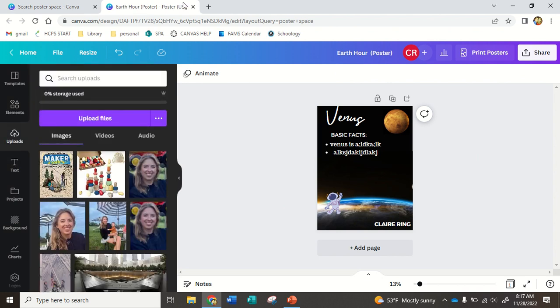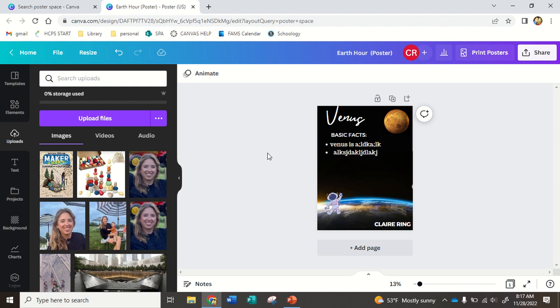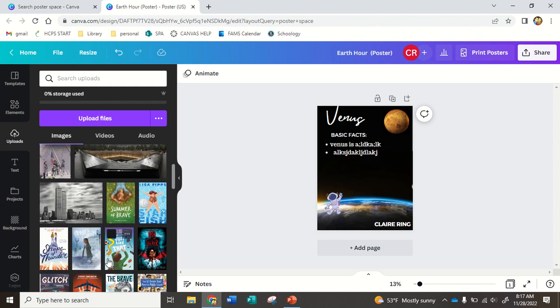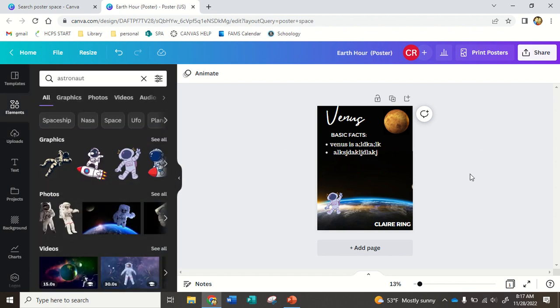You could also go back to whatever database article you used, save pictures from that article, and then upload them. You're not using Google to save pictures and upload because you did not use Google in your worksite ed to be able to show where your source comes from. So if you want to upload a picture, it has to be from a source that you already took notes from with your Cornell notes.